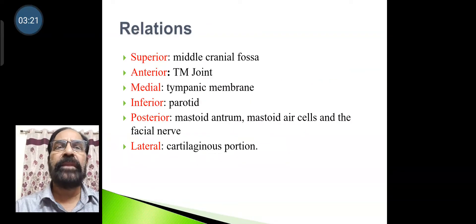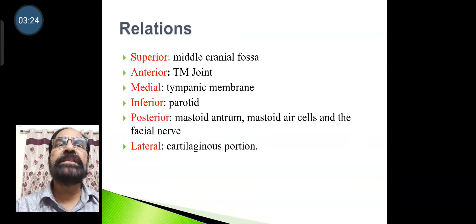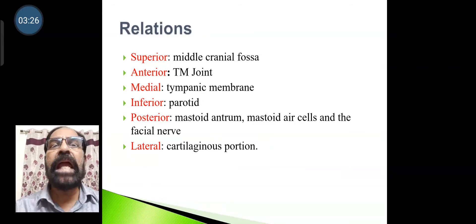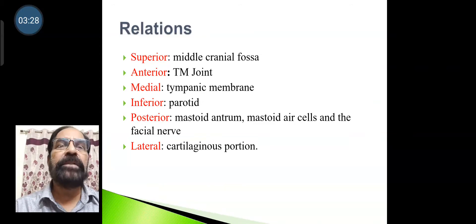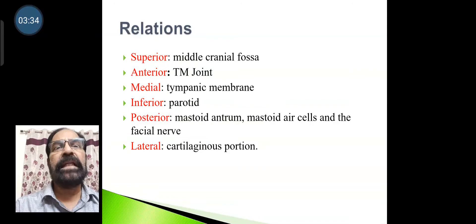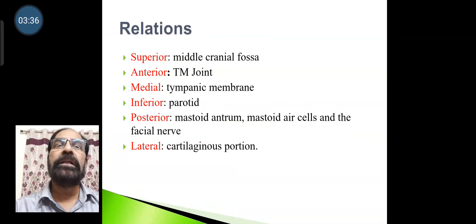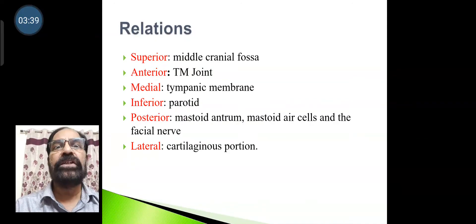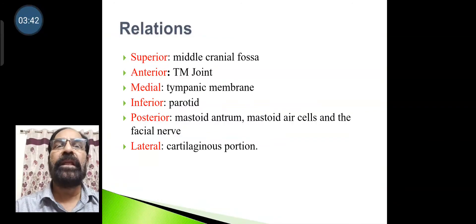Relations of the external acoustic meatus: Superior is the middle cranial fossa. Anterior is the temporomandibular joint. Medial is the tympanic membrane or eardrum. Inferior is the parotid gland. Posterior are the mastoid antrum, mastoid air cells, and facial nerve. Lateral (cartilage) is the parotid.